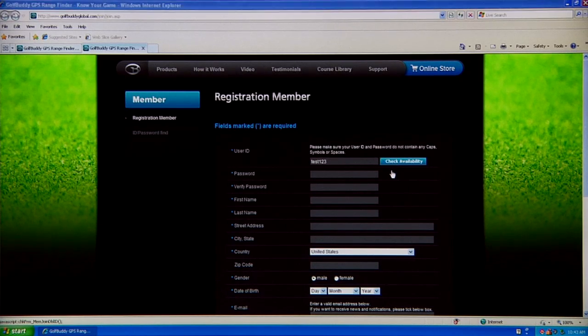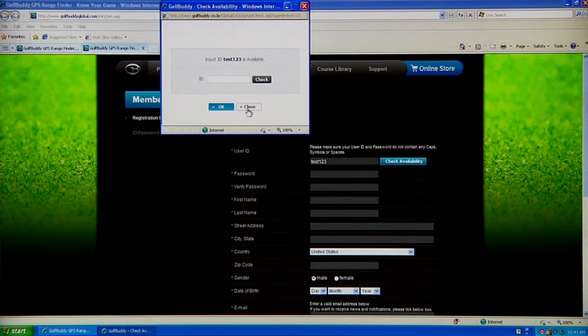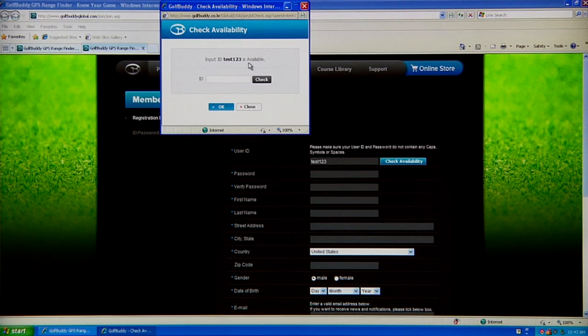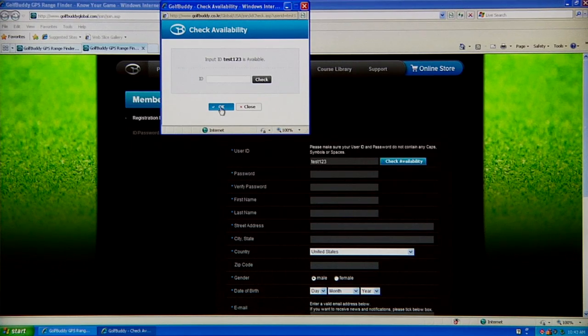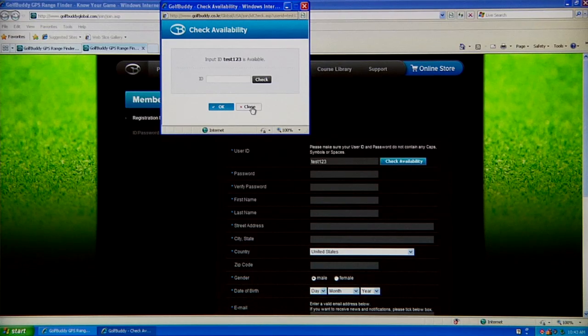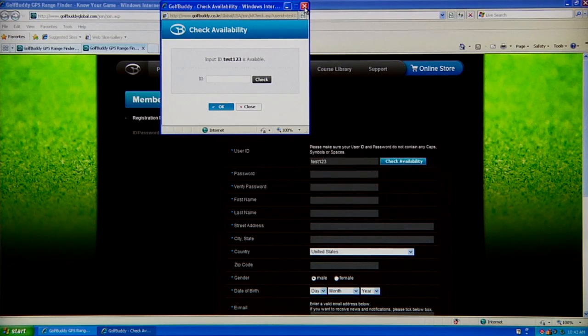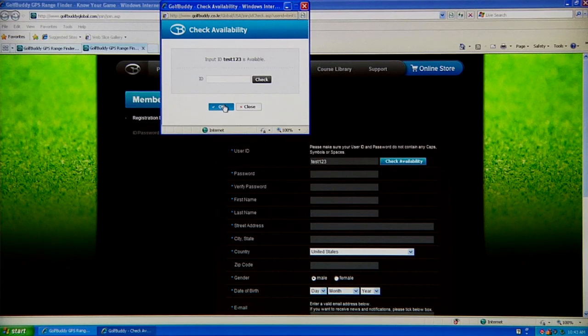If it says available, that means you're more than welcome to use it and it is available, so click on the blue OK button. If you click on the Close or the X on the upper right-hand side, that's actually going to default it as you did not check it, so you're not going to go through with this registration.